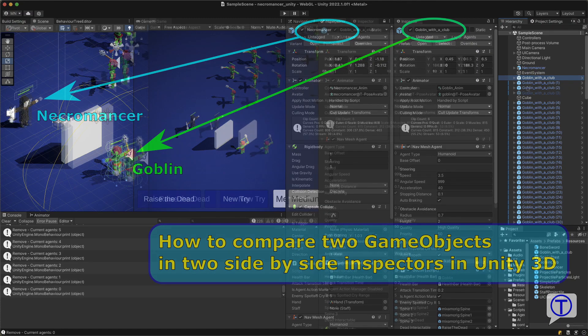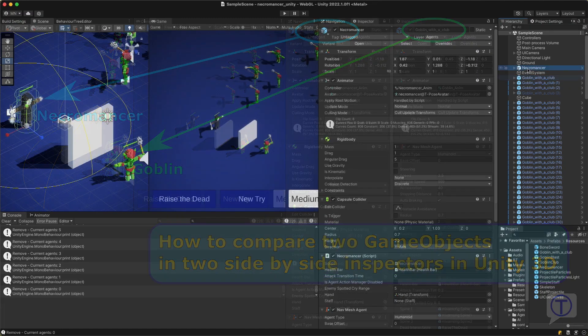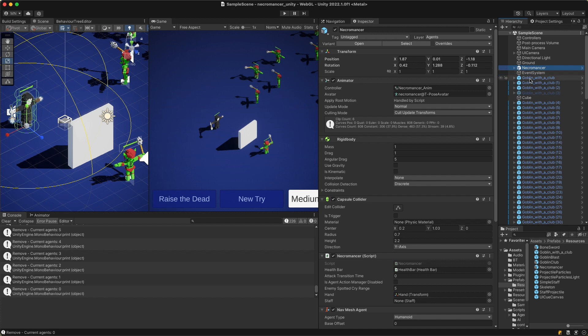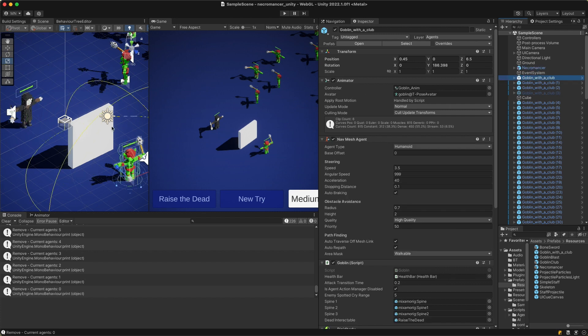Hi guys. Sometimes I need to compare two game objects in the inspector. Like here I have a necromancer and a goblin.